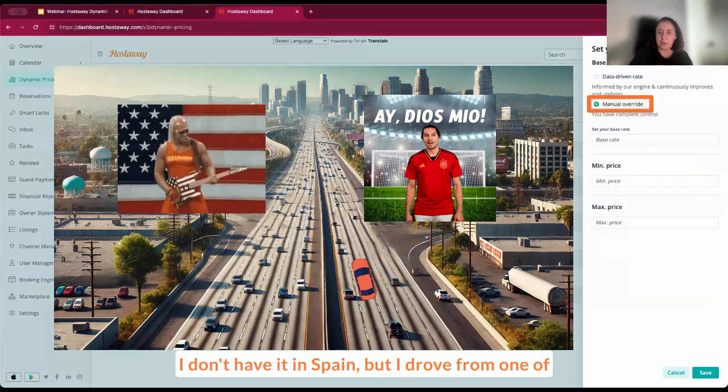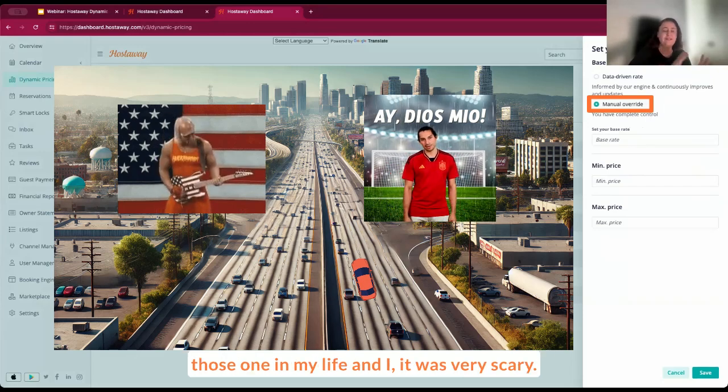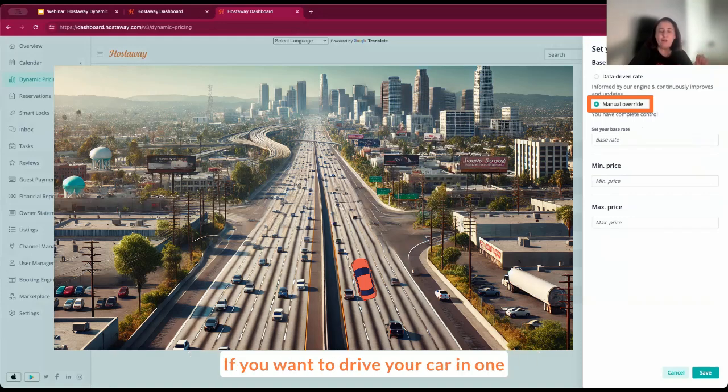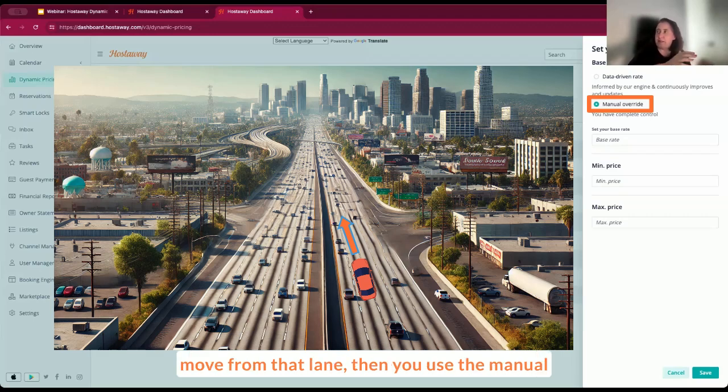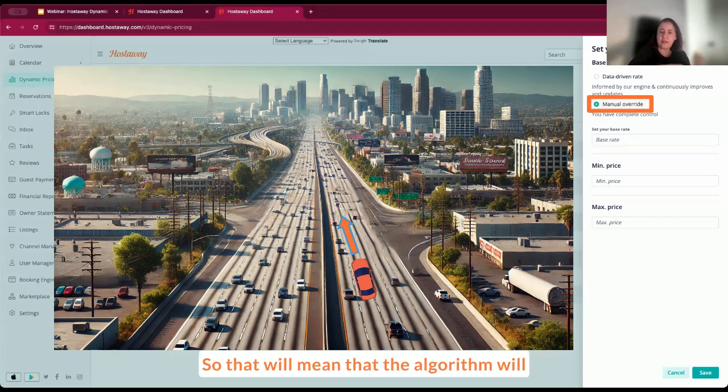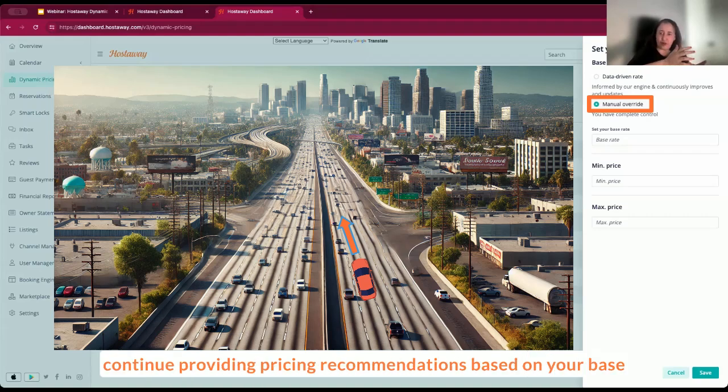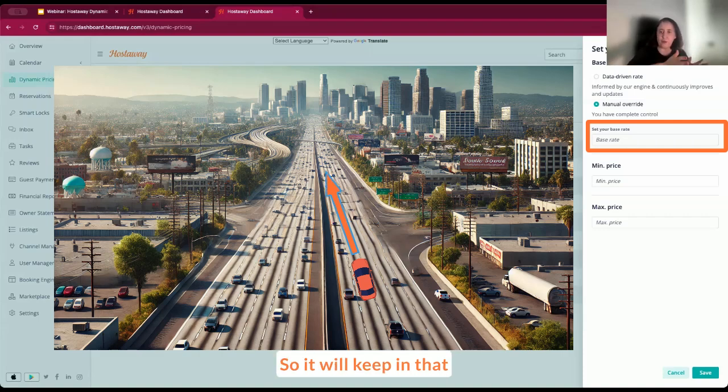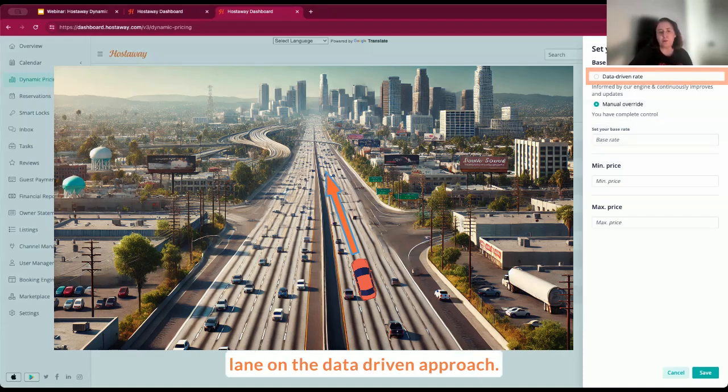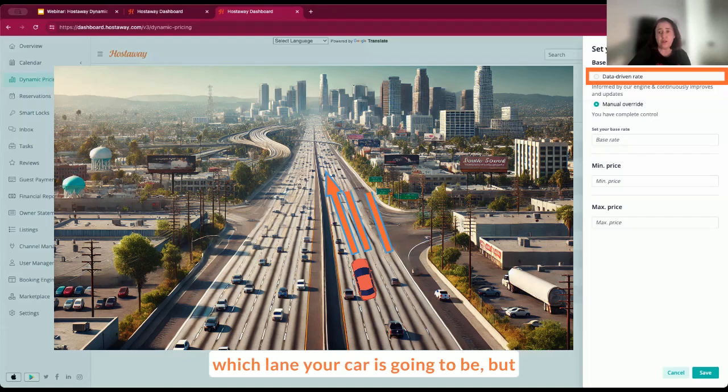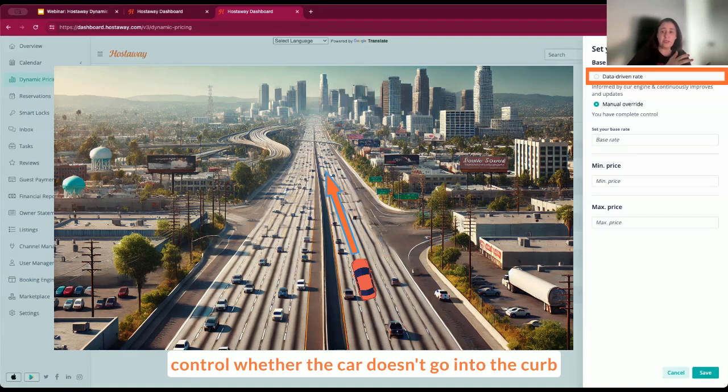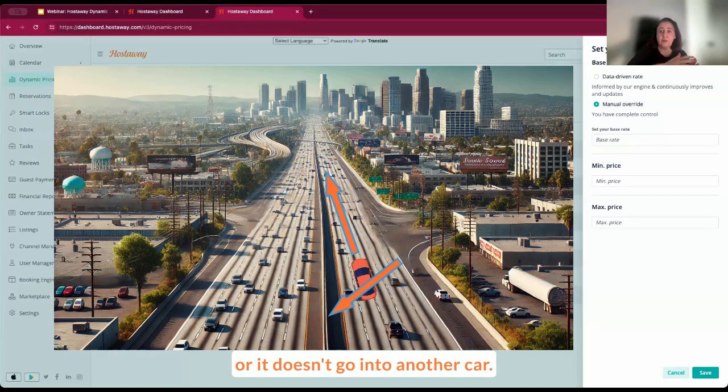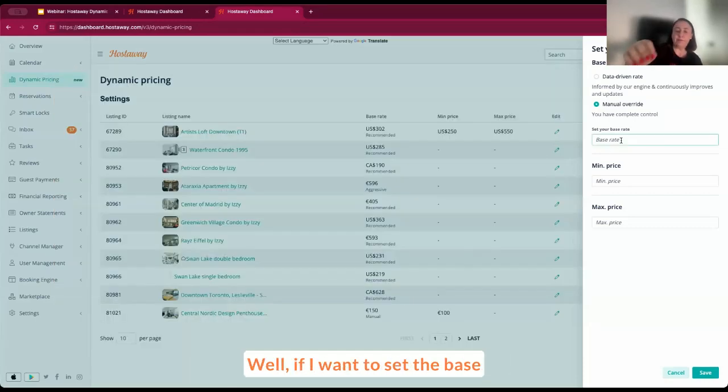If you use the manual overrides, you basically imagine you put a car on a highway with five lanes. If you want to drive your car in one lane in that highway and you don't want to move from that lane, then you use the manual overrides. The algorithm will continue providing pricing recommendations based on your base rates, but it will ensure that you do not move away from that lane. On the data-driven approach, you're letting the engine decide on which lane your car is going to be. But you still have the tools available to control whether the car doesn't go into the curb or into another car.